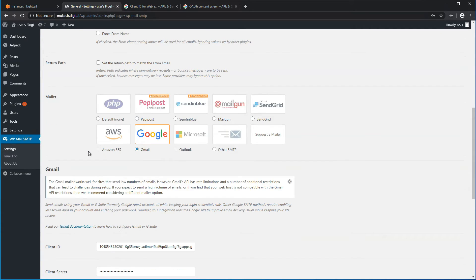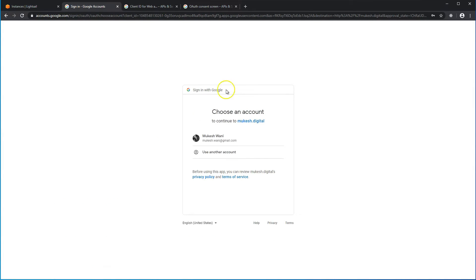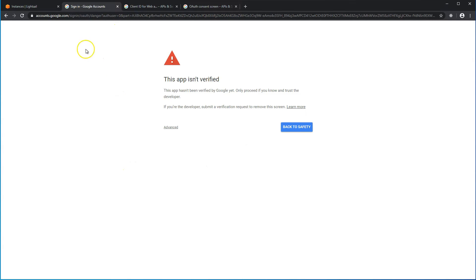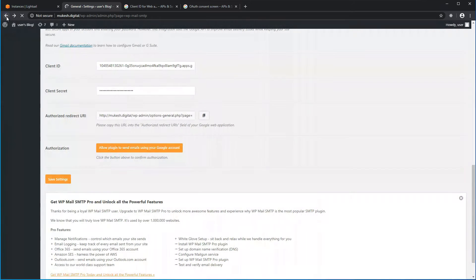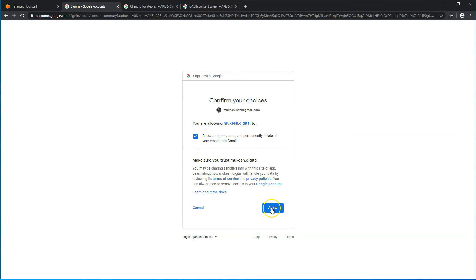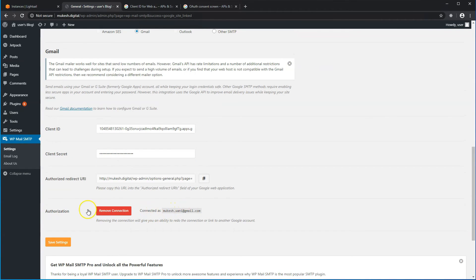A new button should now be enabled called Authorization. Click on Allow Plugin — it'll take you to your Gmail account. Click on your Gmail account. The app may say it isn't verified and give you an error. We missed a step: before clicking Allow, add your domain in the required field and hit Save. Now click on Allow, and then Allow again. If you see the button 'Remove Connection' and it shows connected as your Gmail address, that means everything is good.